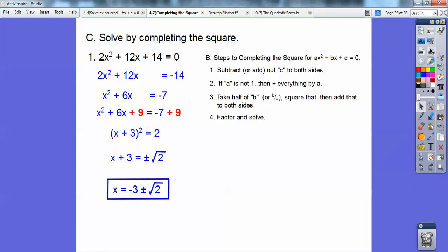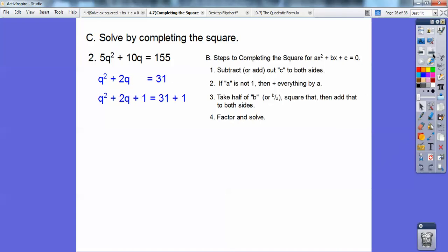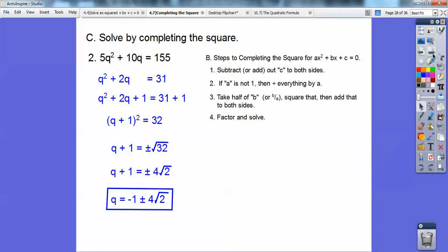Completing the square can go fast for some problems. On this one, c is already moved over, so I don't need to subtract it. Divide everything by 5 since a is 5. Half of 2 is 1, and 1 squared is 1, so add 1 to both sides. Factor the left side, and on the right 31 over 5 plus 1 is 32 over 5. Square root both sides — square root of 32 is 4 root 2 — then subtract 1: q equals negative 1 plus or minus 4 root 2.